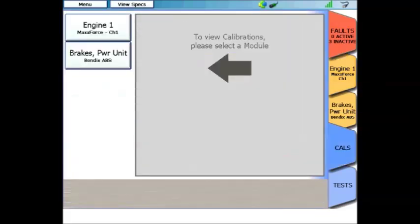After touching the calibrations tab, on the left-hand side will appear any computers that happen to have been ID'd for this particular scan. So on this truck, we ID'd engine and anti-lock brakes, and those are the modules that appear. Also notice that they say Bendix and MaxForce. If we ID'd either one of these modules through heavy-duty standard, they would appear, but no calibrations would be available. Calibrations are only available when we have OEM-style software loaded.